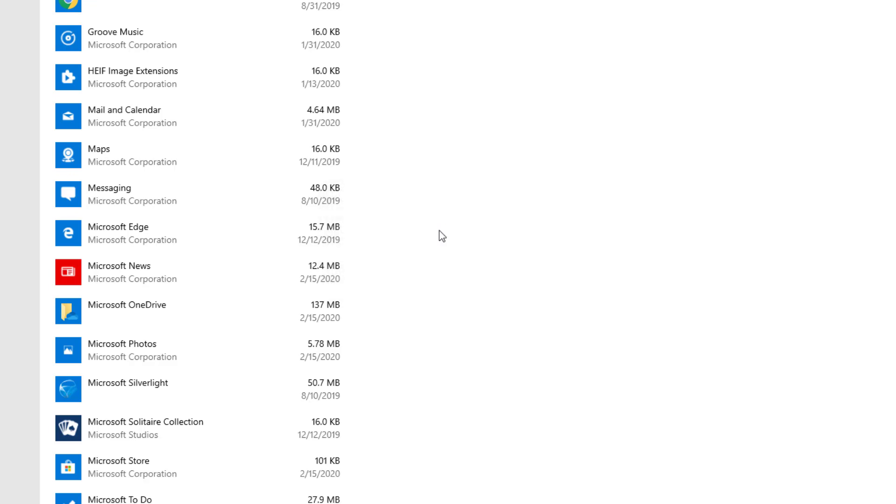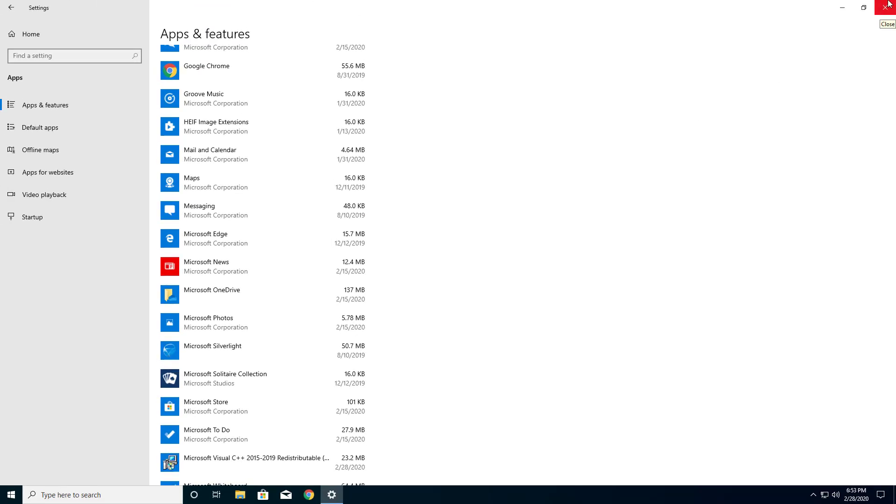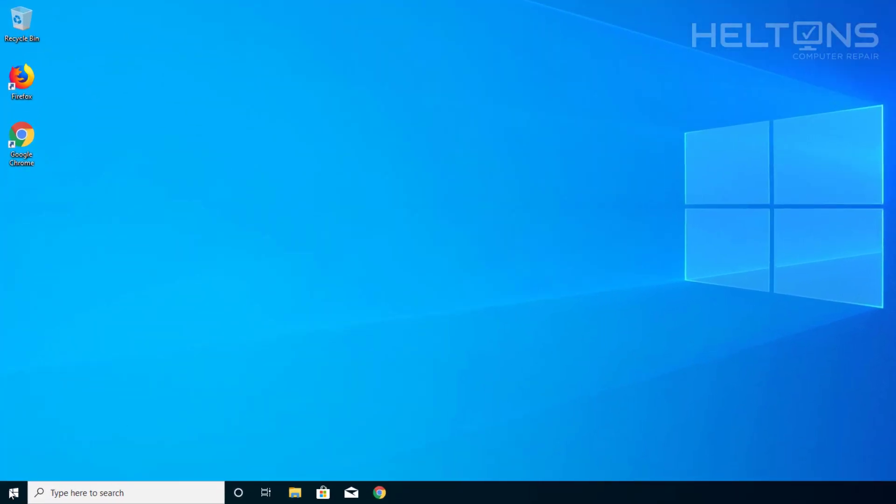And here we have it. It's pretty much closed. Now if you had this program having trouble to uninstall, or if you didn't see it in this list, there might be another option that you can go to to remove it.